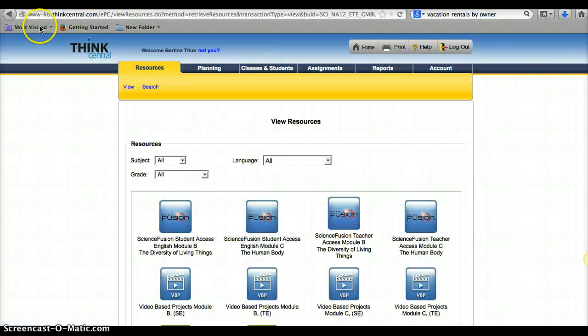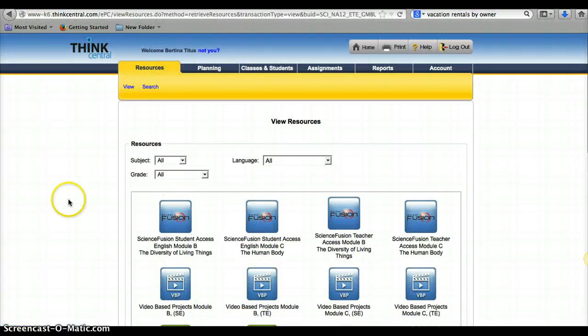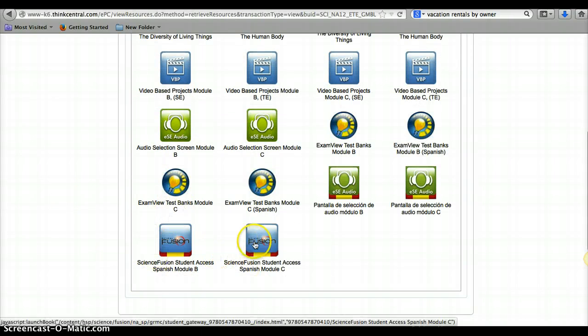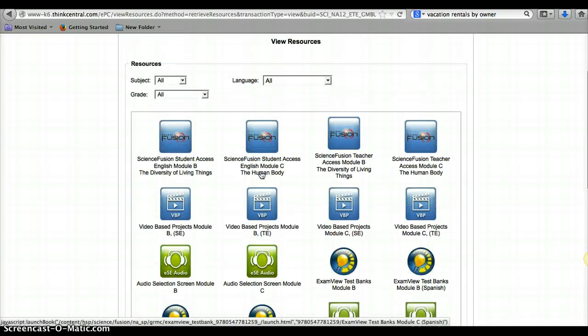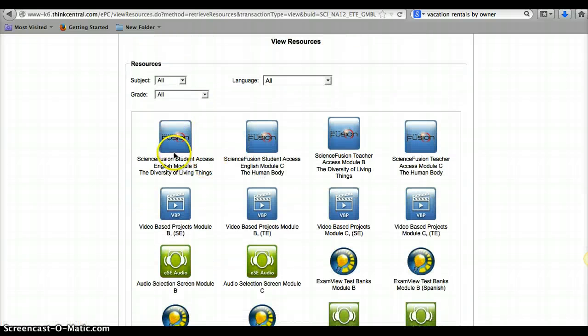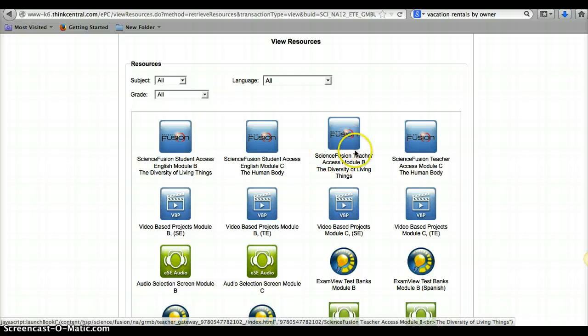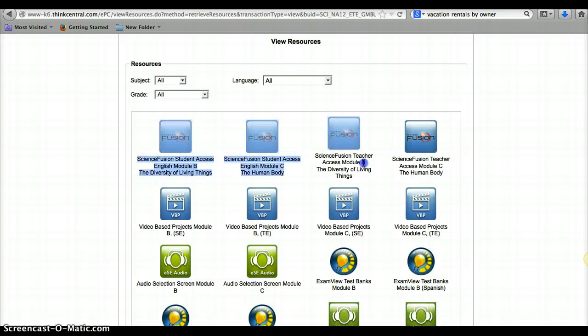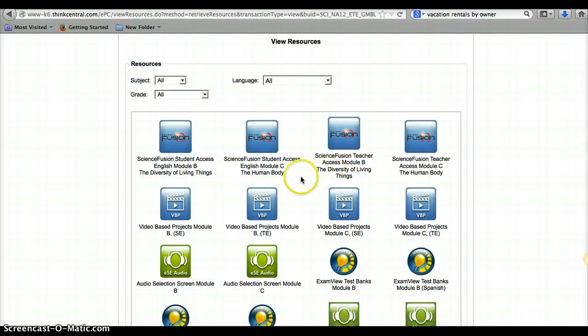So that's how you get to those teacher resources. Again, once you log into this, you click on Resources, and then they are down here. And it's these two. Oh, not Spanish module, sorry. It is Science Fusion Student Access. And here's Science Fusion Teacher Access Module B and Science Fusion Teacher Access Module C. And that's where those are located. Alright, thanks a lot.